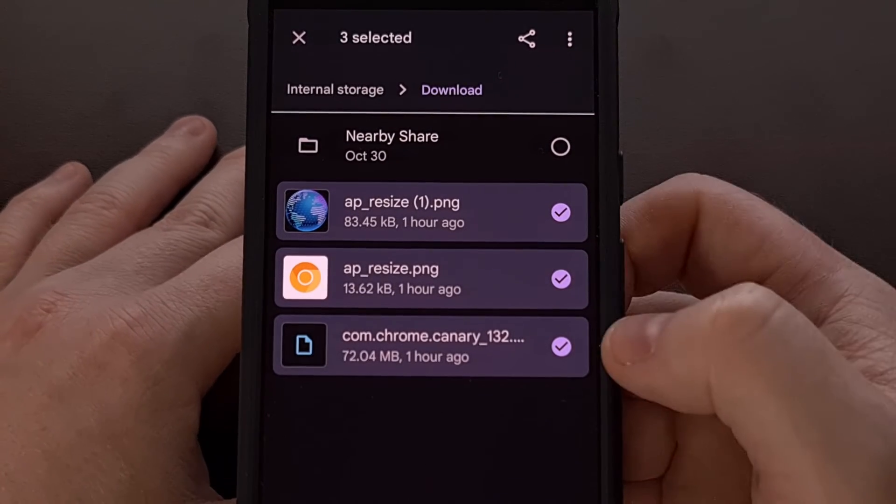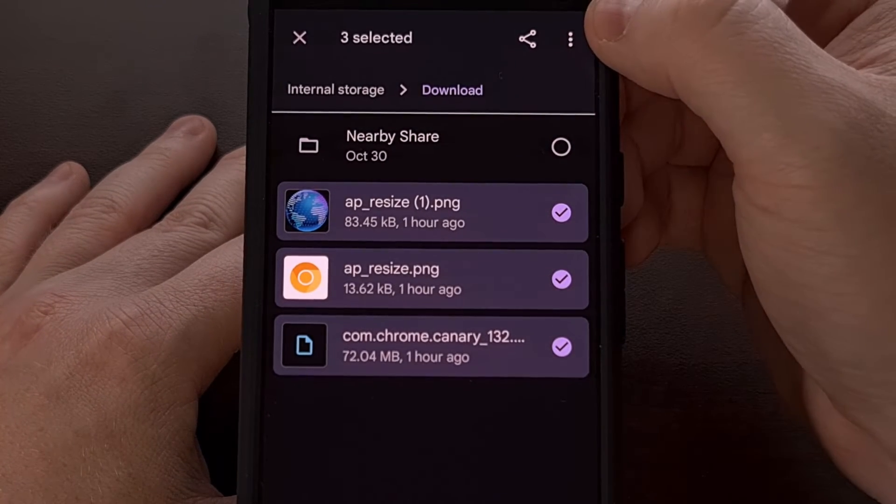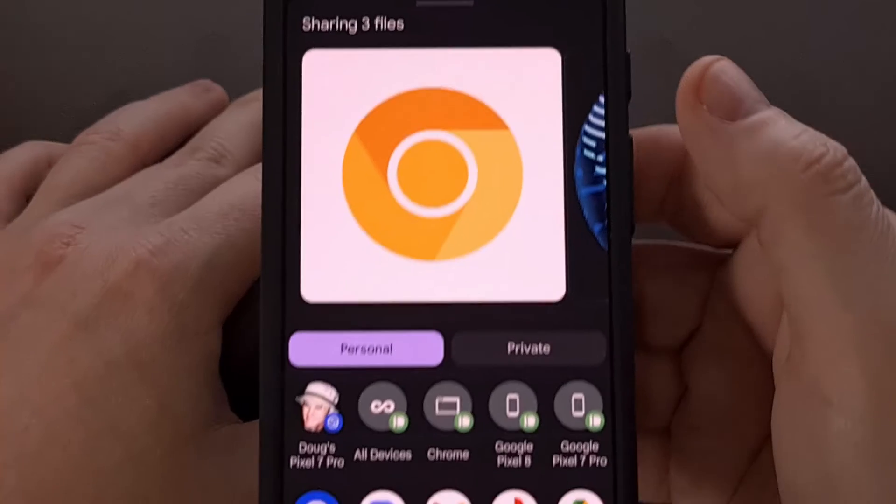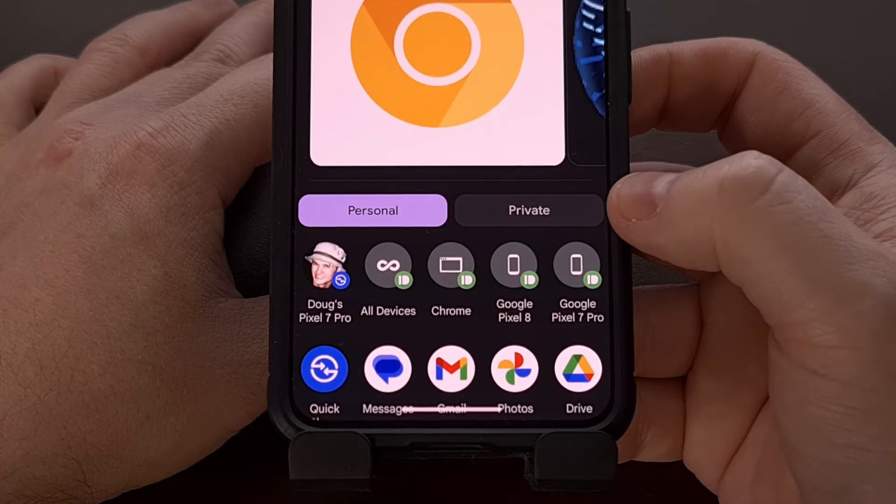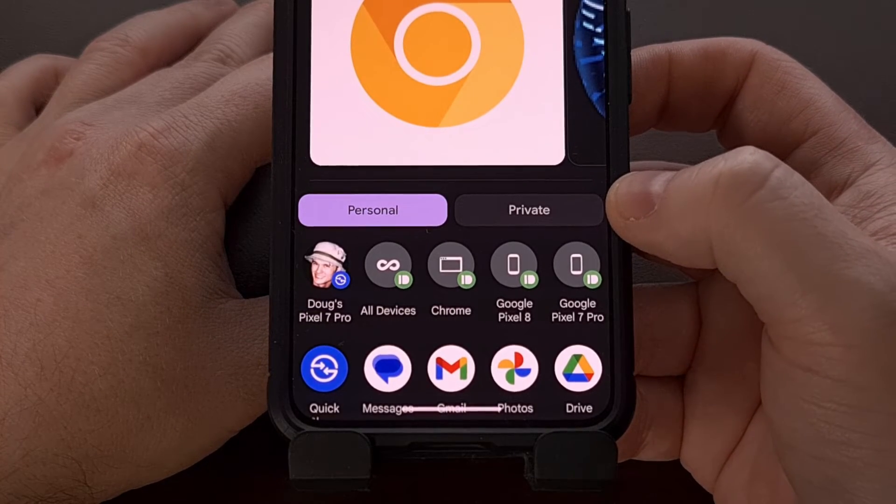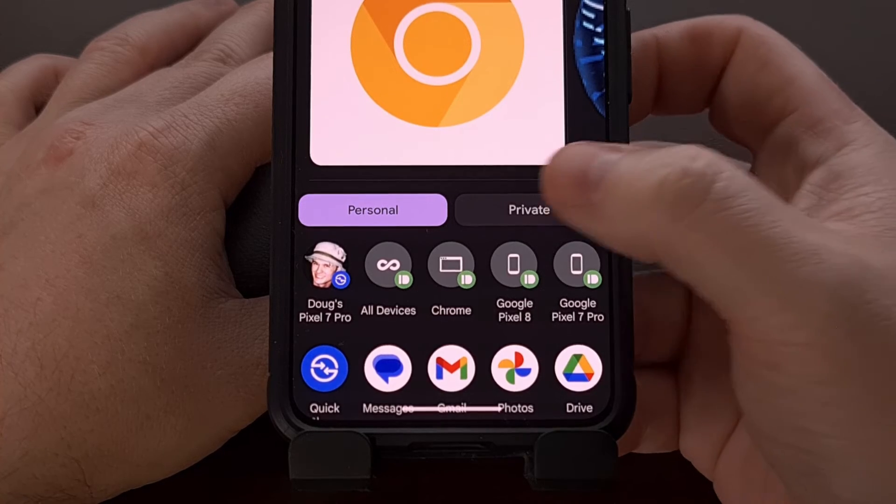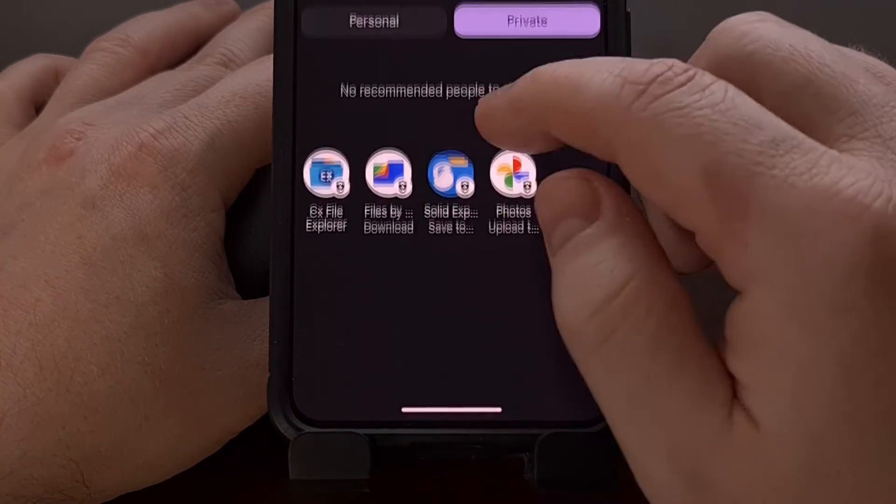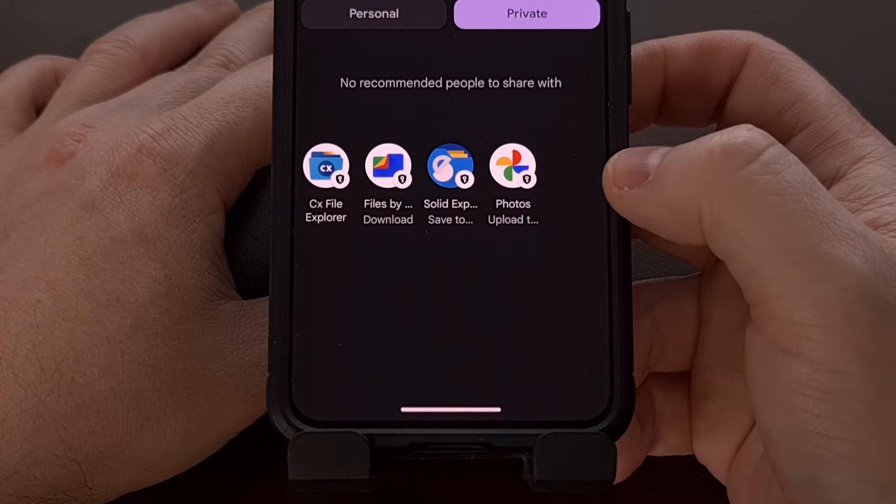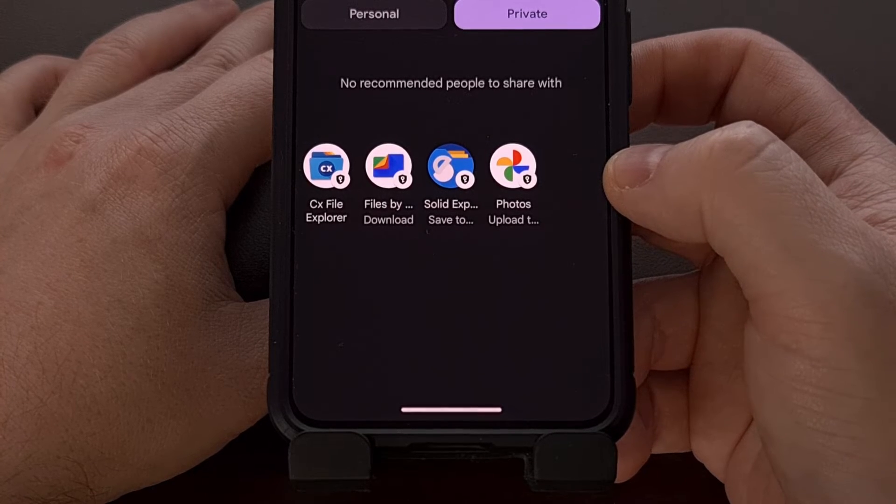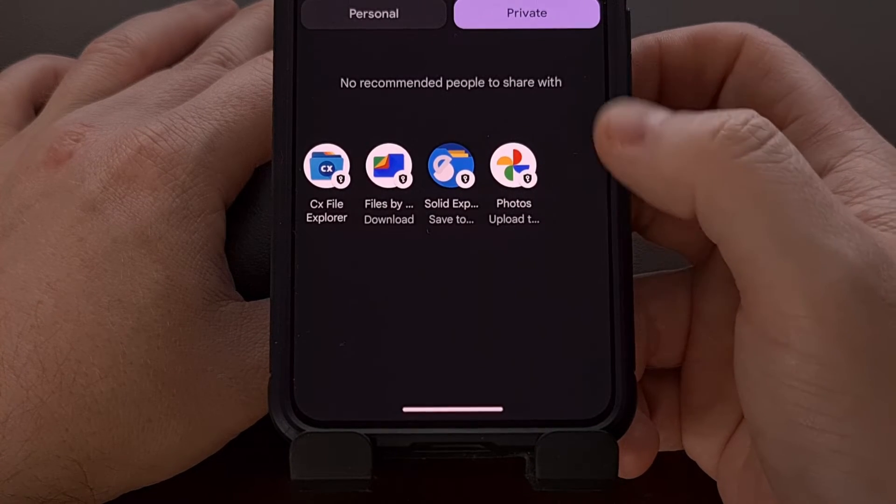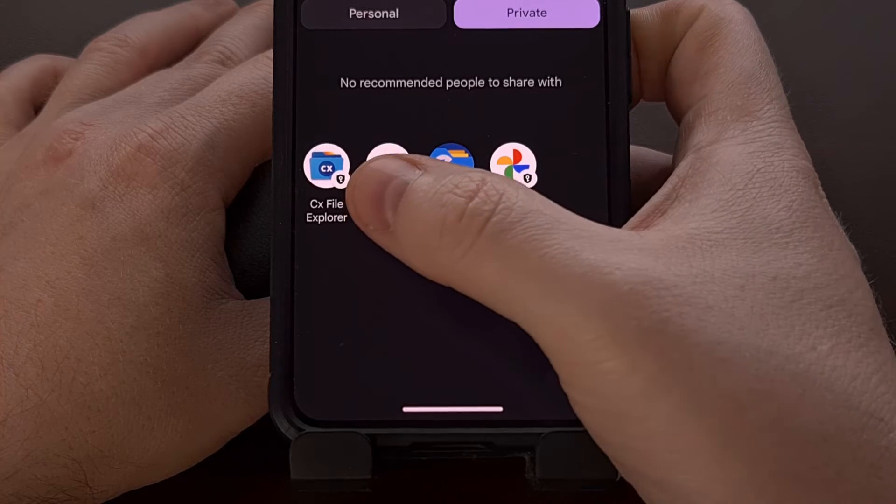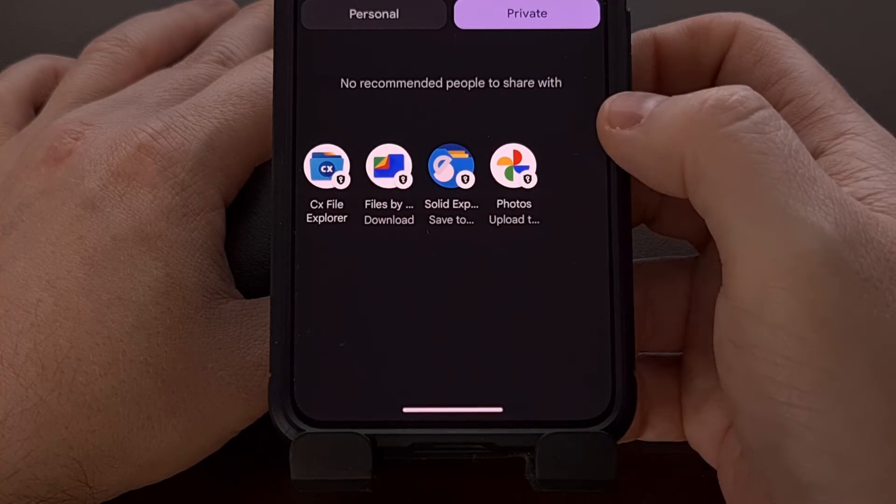So with your files selected, we're going to tap on the share icon and then you're going to want to look for the private tab down here in the share menu. So once we tap on that private share, we can see the list of apps that we can choose to share those files to and you're going to see that CX File Explorer app in this list.